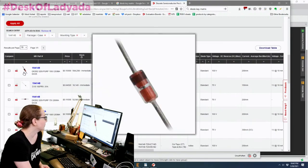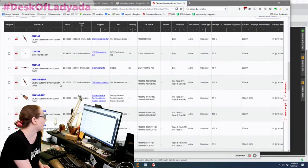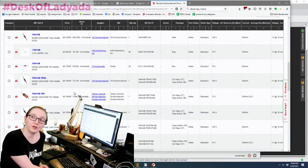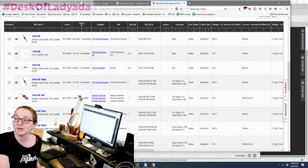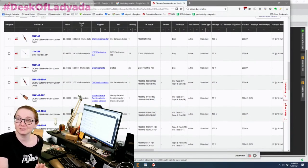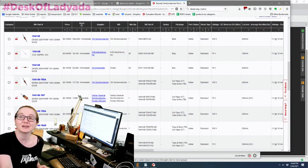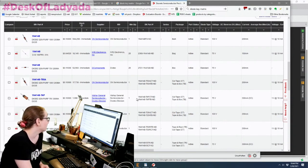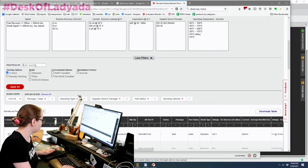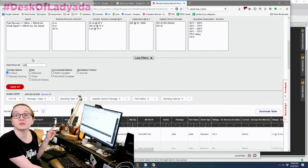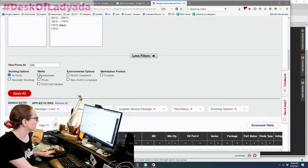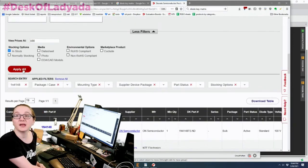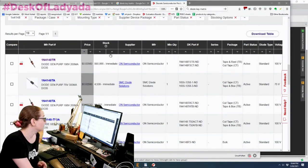And boom, all the diodes you can want. Now every single company that does semiconductors, the first thing they do is they make a diode because it's the easiest, cheapest thing to make. You might as well get good at manufacturing and taping components by making a diode. Can't go wrong. So you have a lot of options for diodes. Which ones to pick? Well, you can look at prices at 100. So you go up here and you enter in how many you want, and then you click apply, and it'll show you the lowest-priced ones for that quantity.